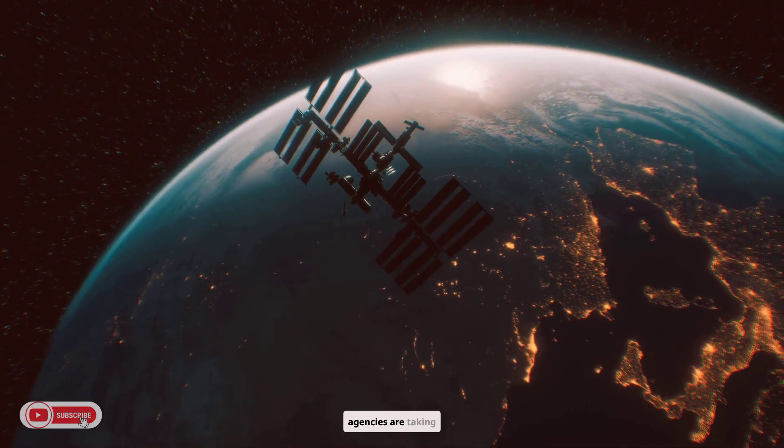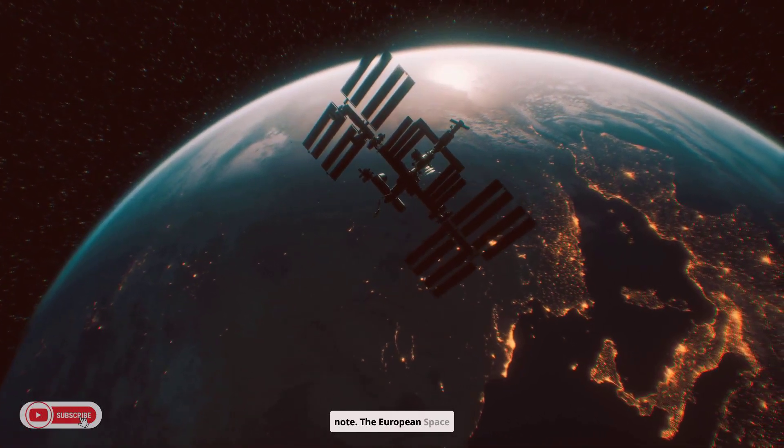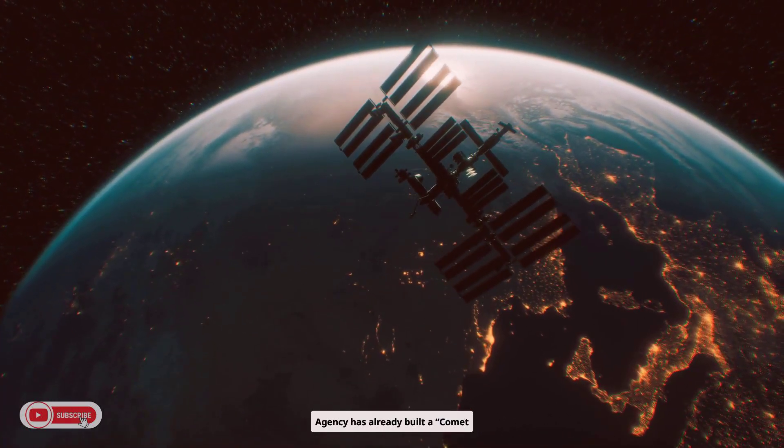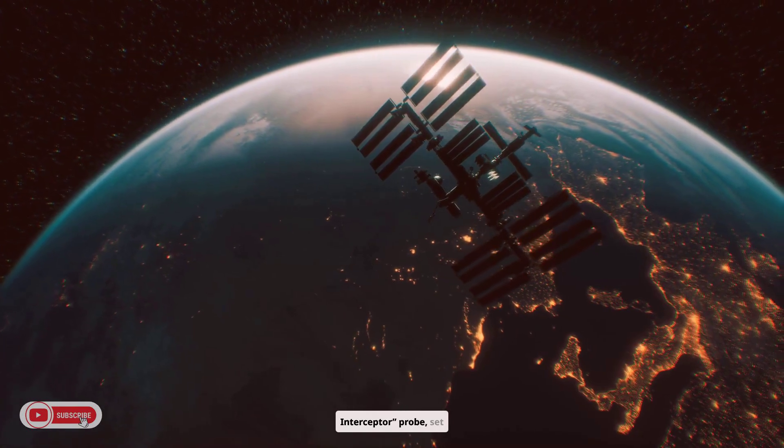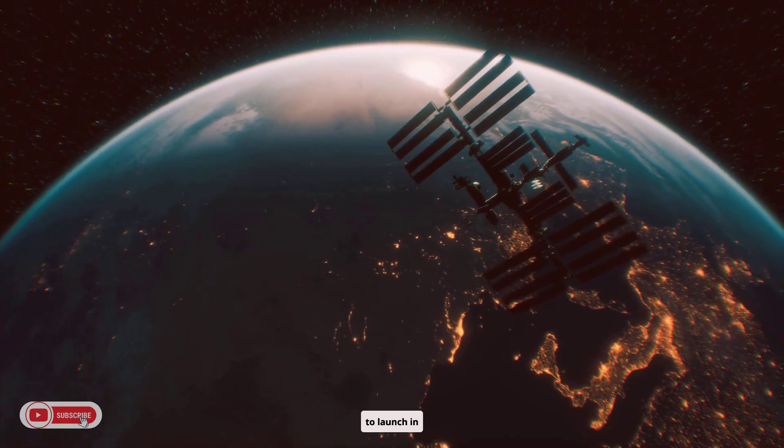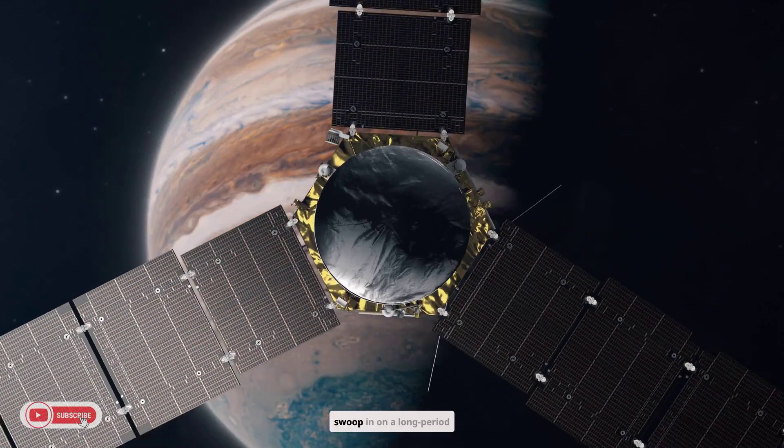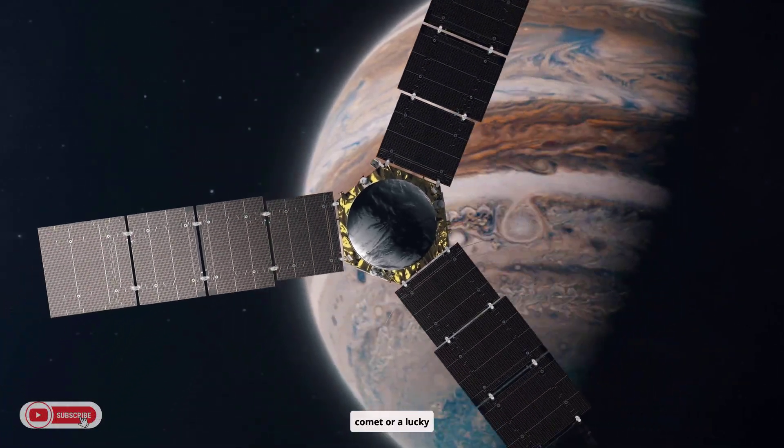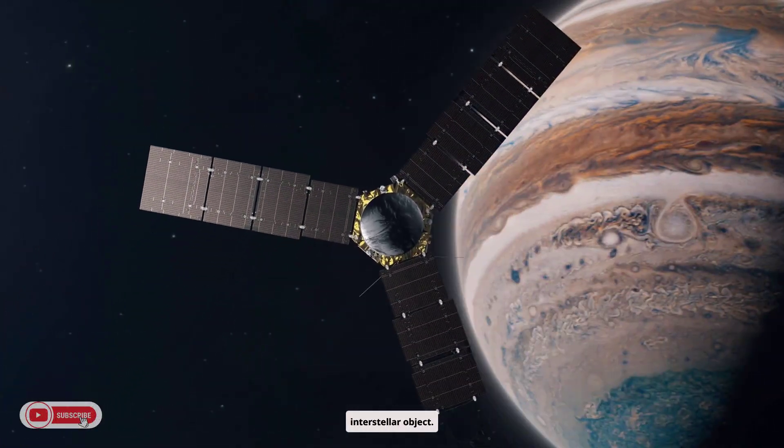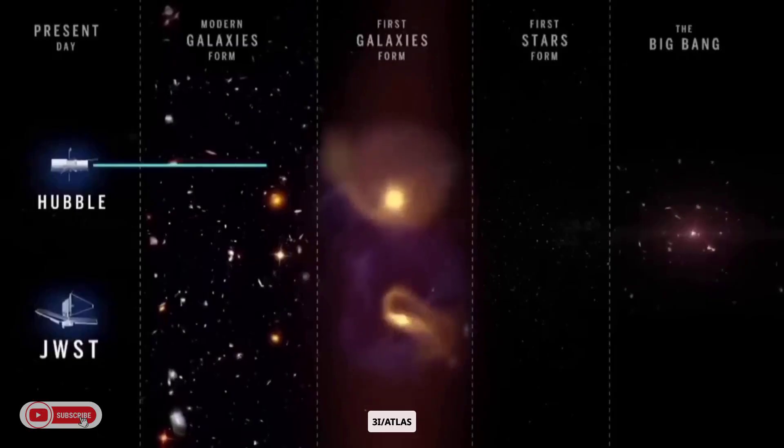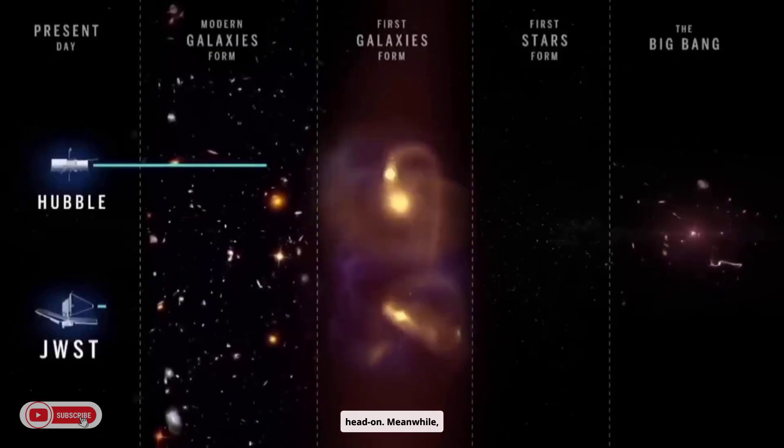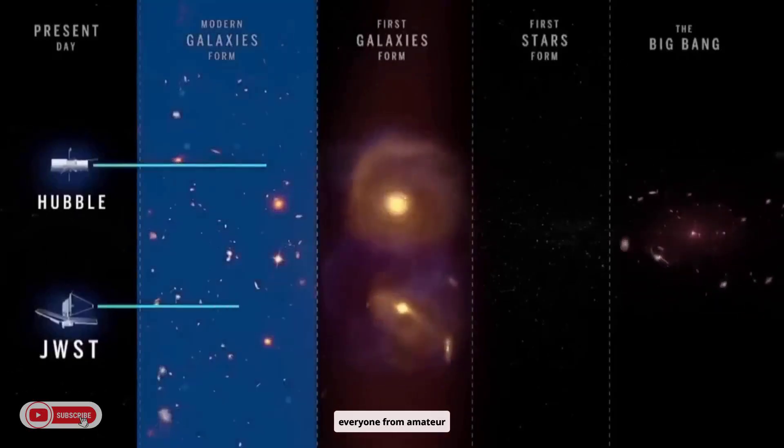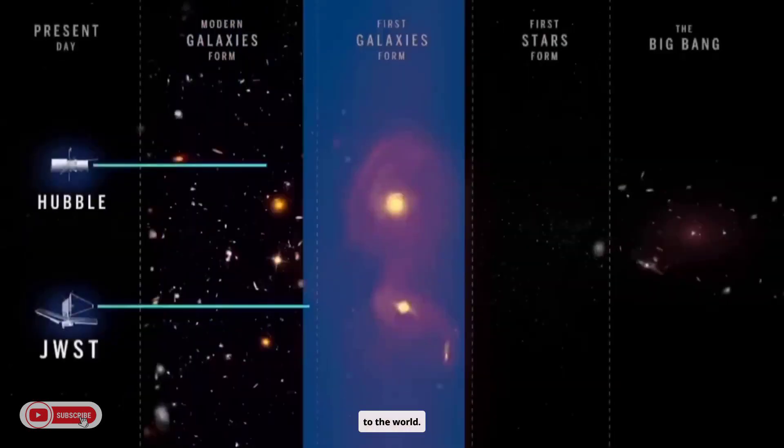Space agencies are taking note. The European Space Agency has already built a comet interceptor probe, set to launch in 2029, whose mission is to swoop in on a long-period comet or a lucky interstellar object. We're preparing to meet the next 3I Atlas head-on. Meanwhile, everyone from amateur astrophotographers to Hubble and Webb stands by, streaming data to the world.